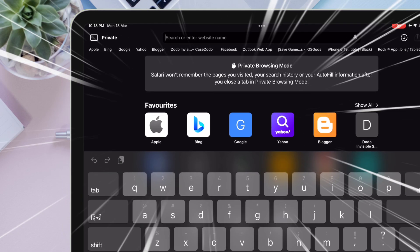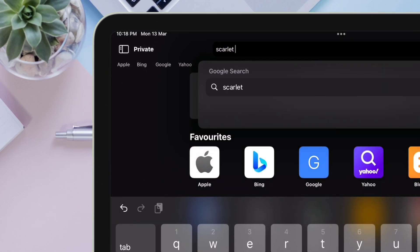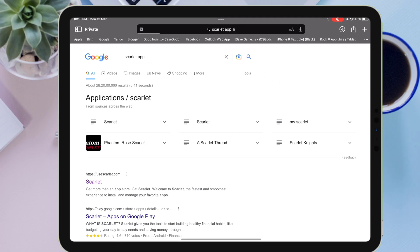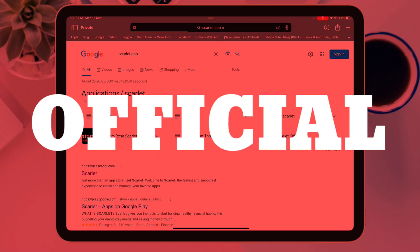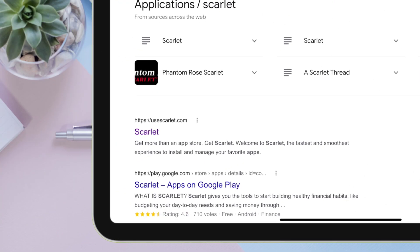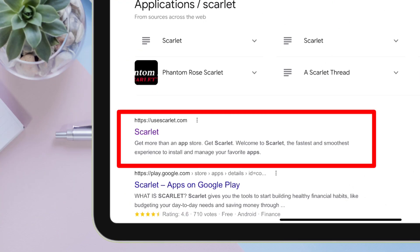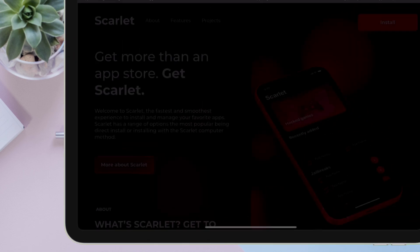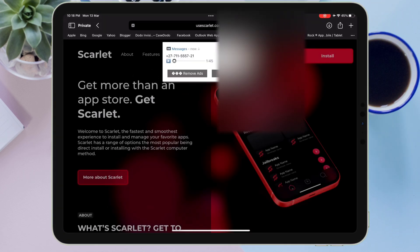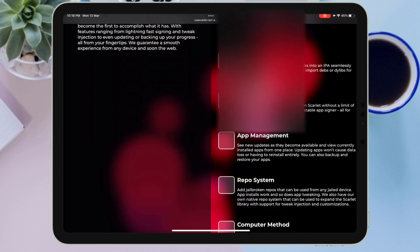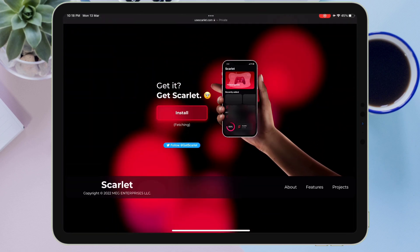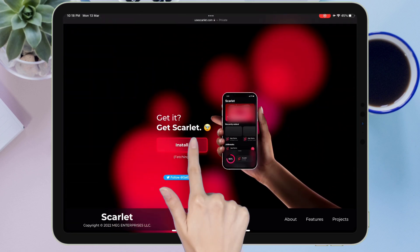On the search bar, type exactly what I am typing, which is 'Scarlett app.' On the search result page, tap on the first link, which is the official URL of the Scarlett app. Once you are on the website, scroll down until you find the install button as shown on the video.